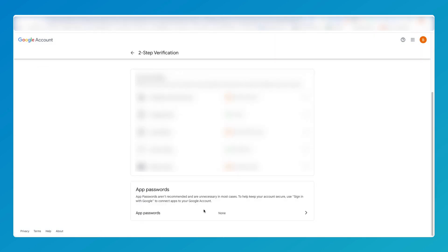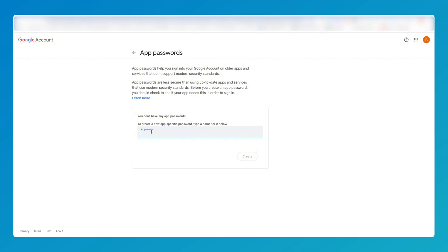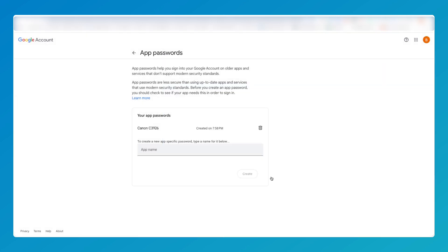Once your two-step verification is set up, it will take you to this page. Scroll down to app passwords and click on the arrow. You'll need to give the copier a name and then hit Create. From here, copy this password and save it.